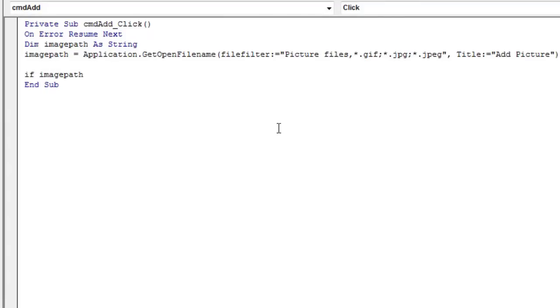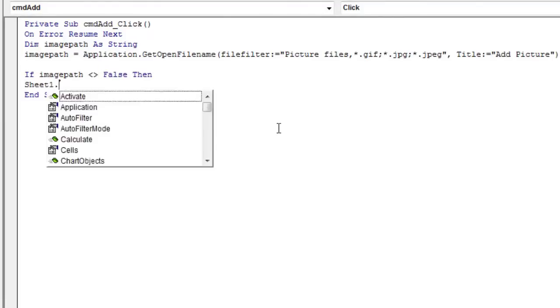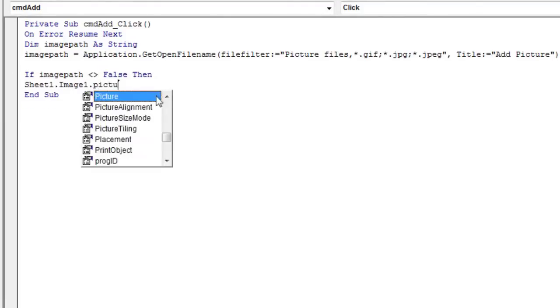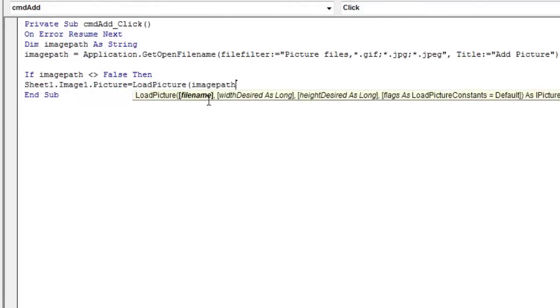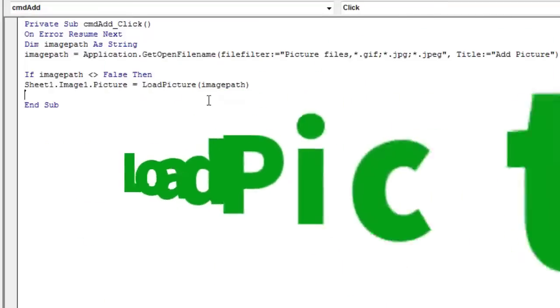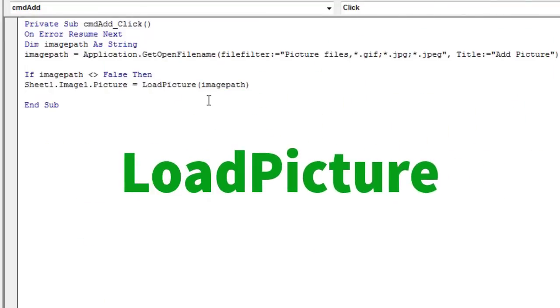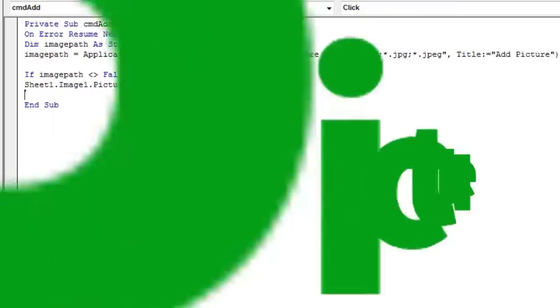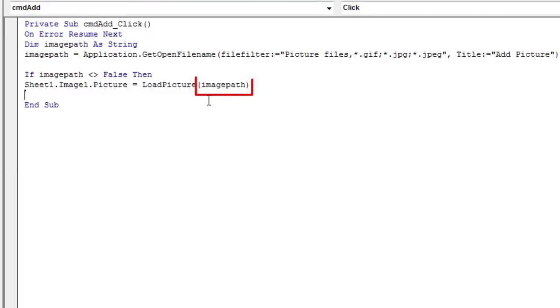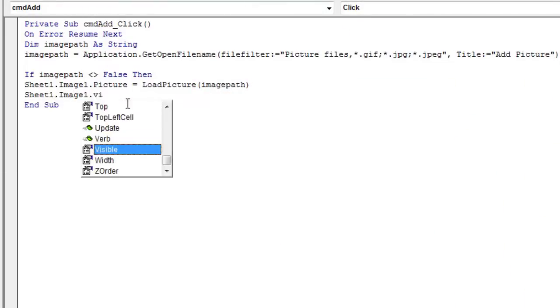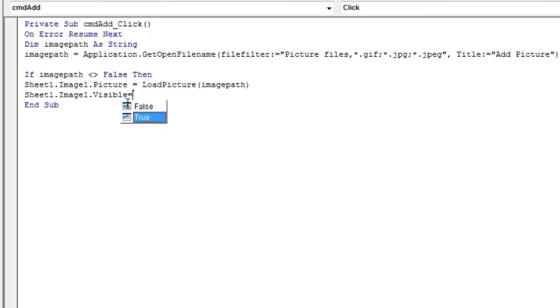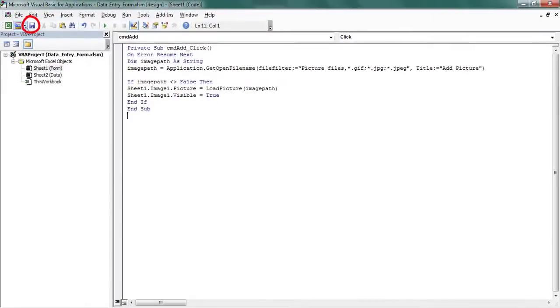If the user chooses a file name, the code loads the image into the image box. The method used is loadPicture. In between the round brackets of loadPicture we have the image path. Then, display the image object. Save.